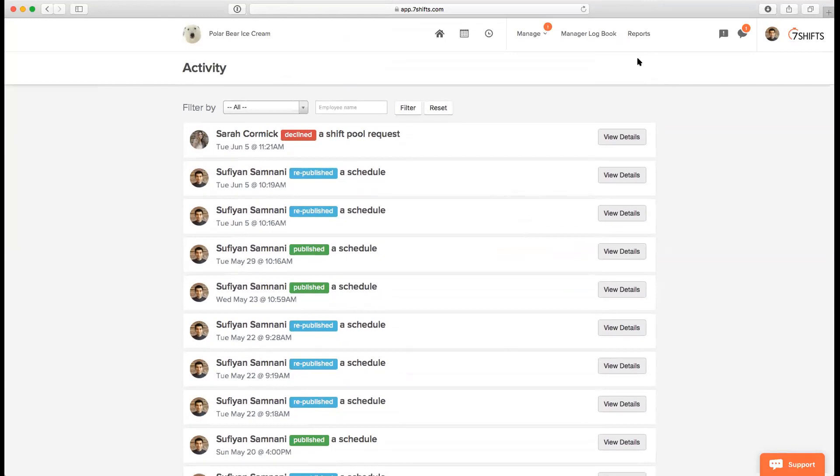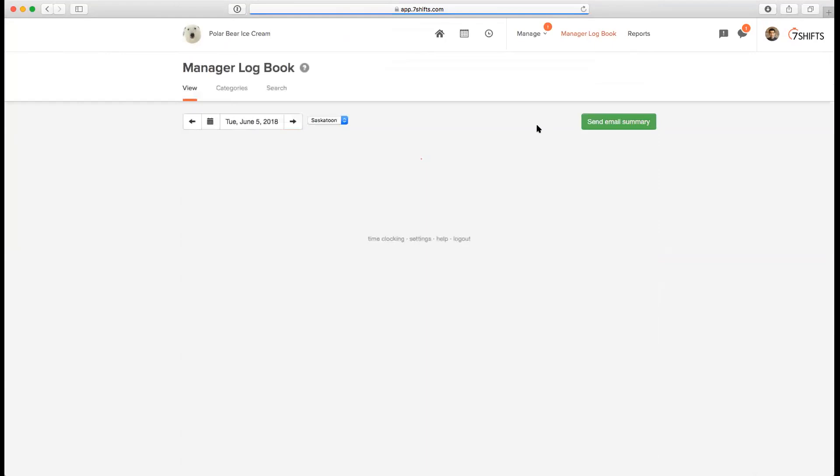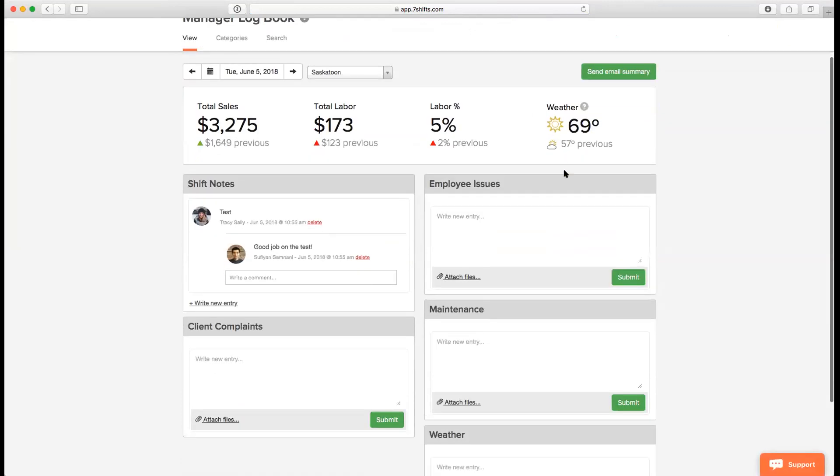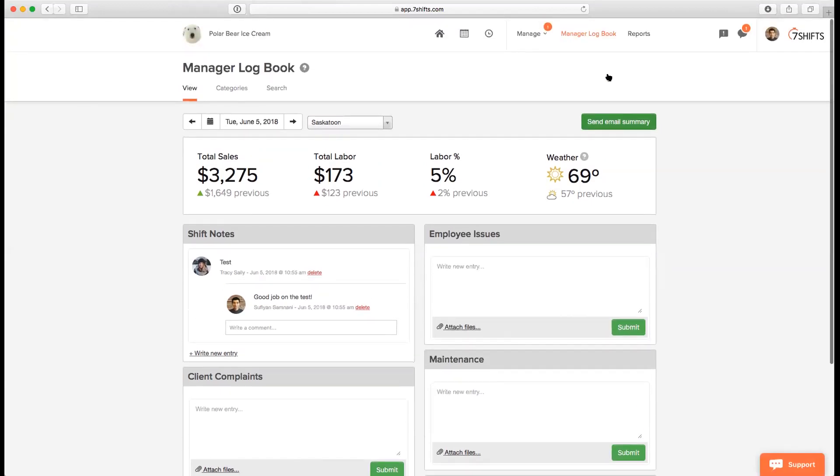A few other features that you'll have access to within the Works subscription plan would be the manager log book where you can have access to a log book in which your managers can write entries for the day in different categories. You can see your total sales, total labor, labor percentage and weather as well up there. Weather is something that is also only available under the Works subscription plan. Once you've filled out the manager log book for the day, you can send an email summary at the end of the day. All managers and admins and assistant managers who are assigned to that specific location will be receiving a notification for that specific day's manager log book posts.